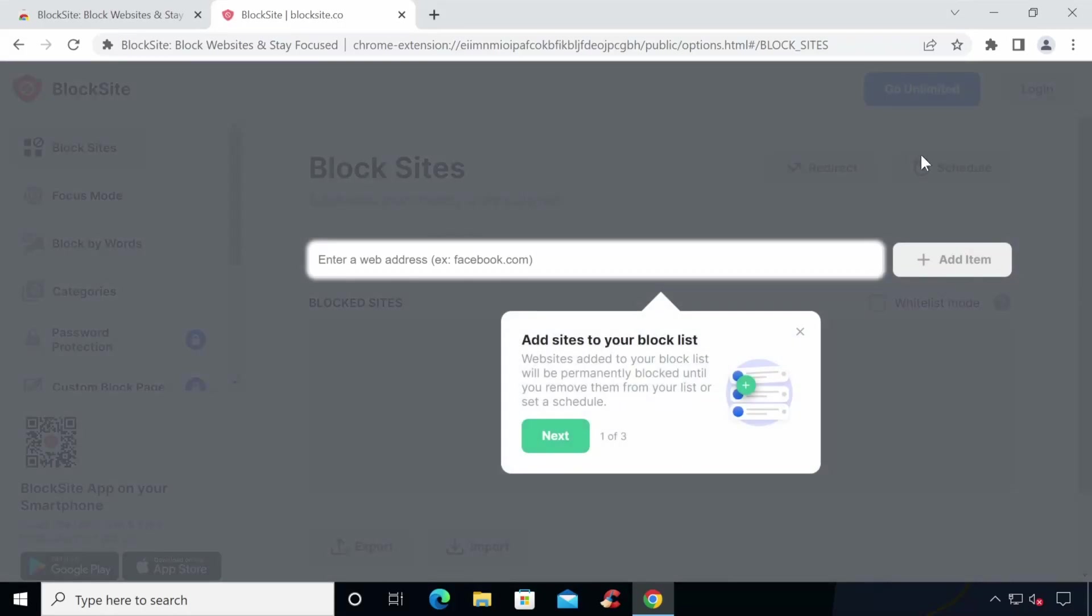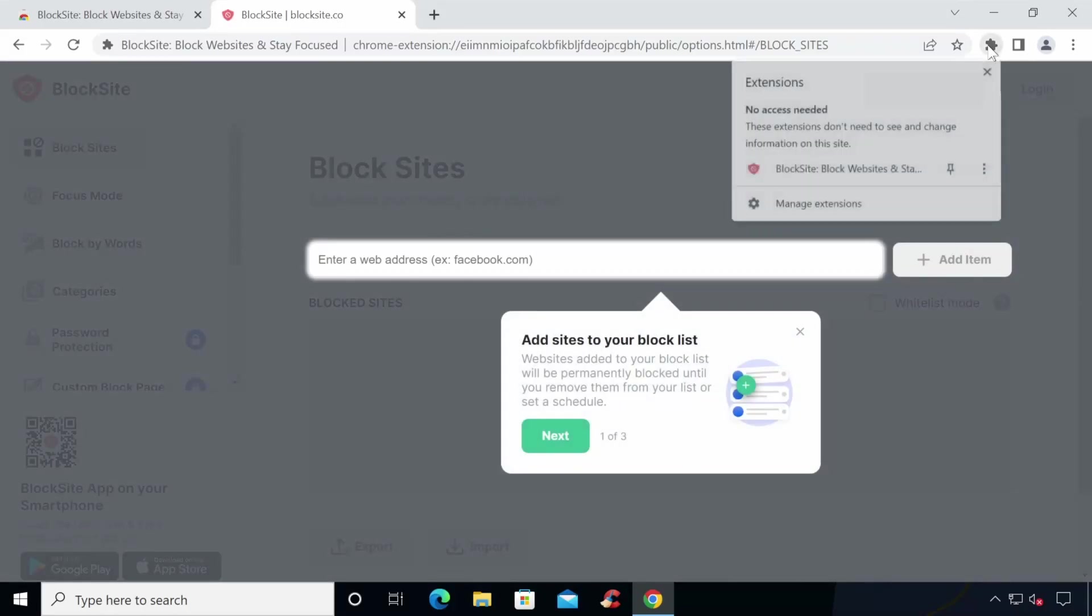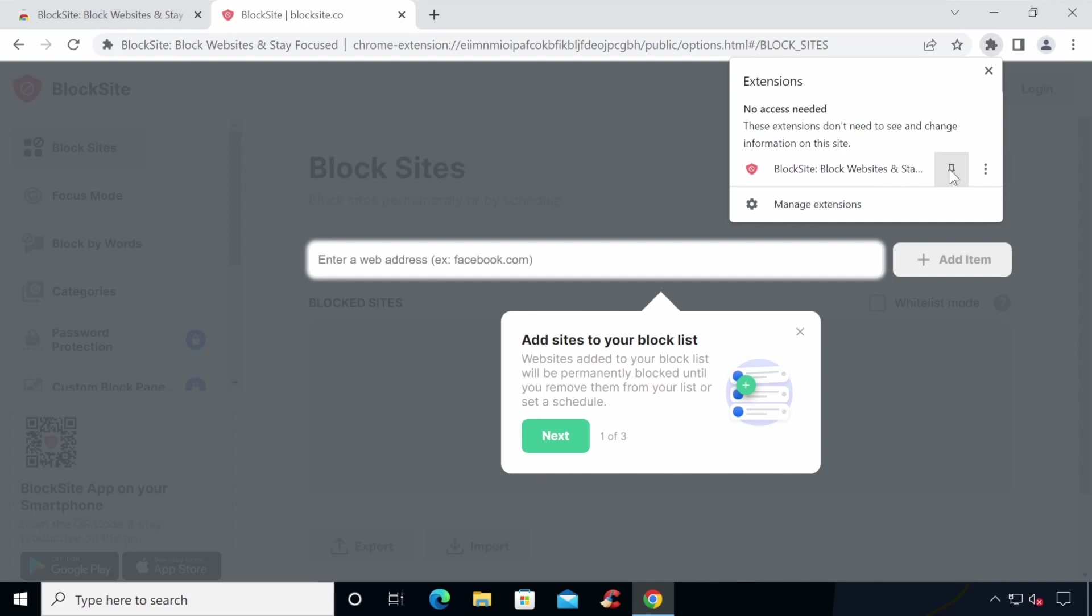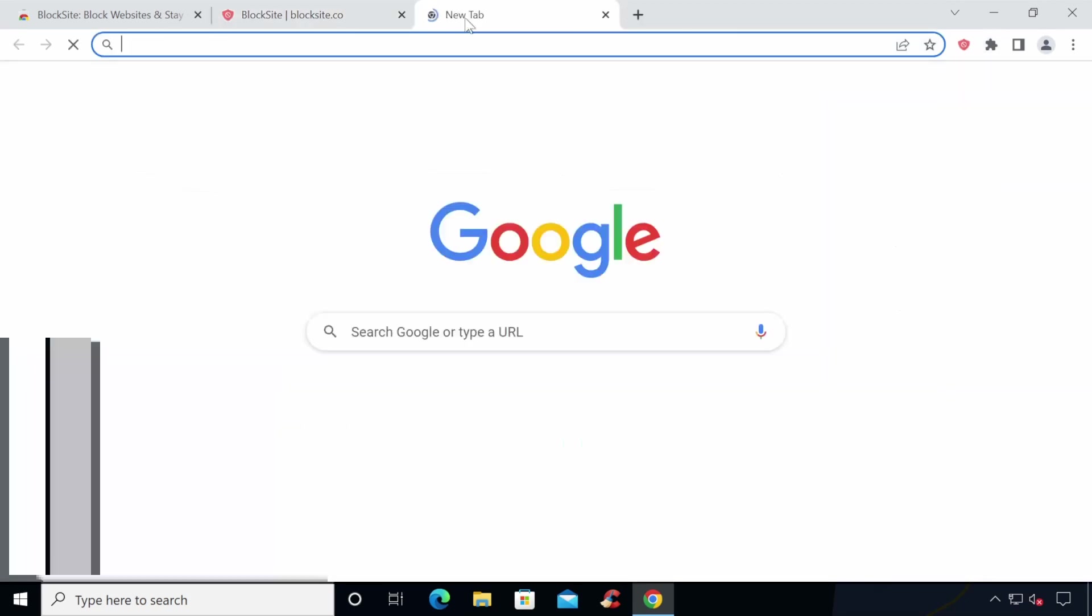To easily access the extension, click the extensions icon on the menu bar and click the pin so it is always visible. This provides easy access to the extension from the menu bar so you don't need to click through menus to access it.